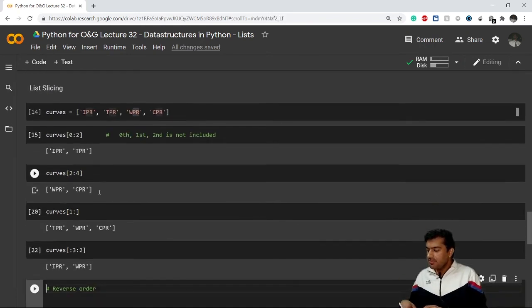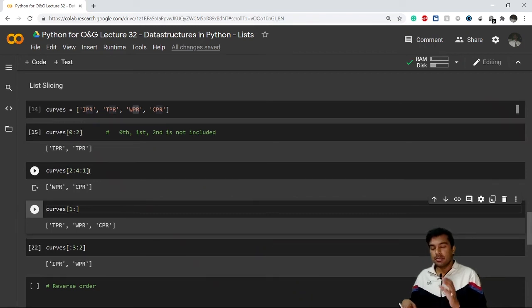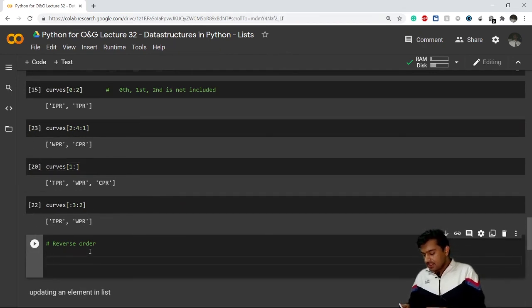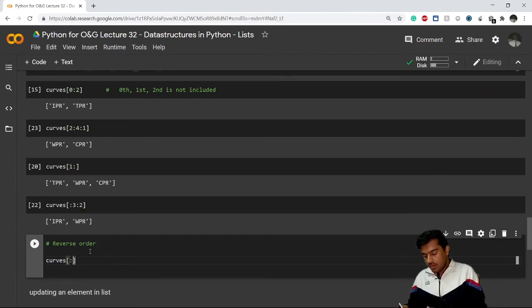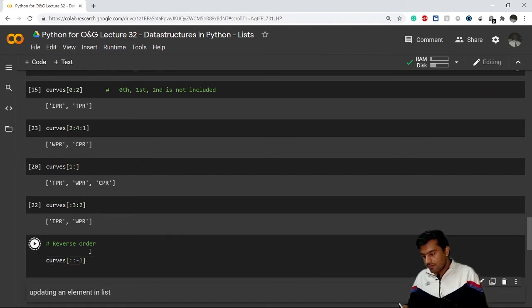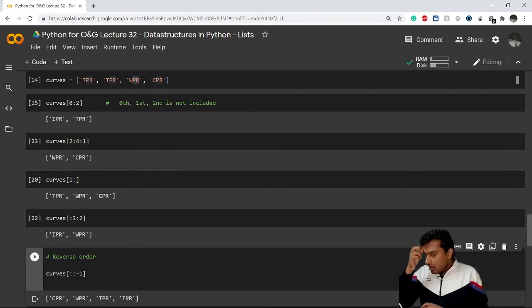To reverse the order of a list, a very simple way is to not give any start or stop argument and just give a step of -1: curves[::-1]. This reverses the order — you get CPR, then WPR, then TPR, then IPR.